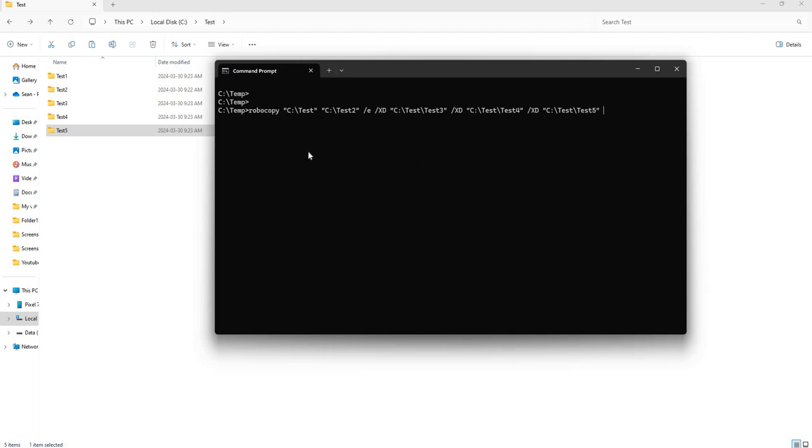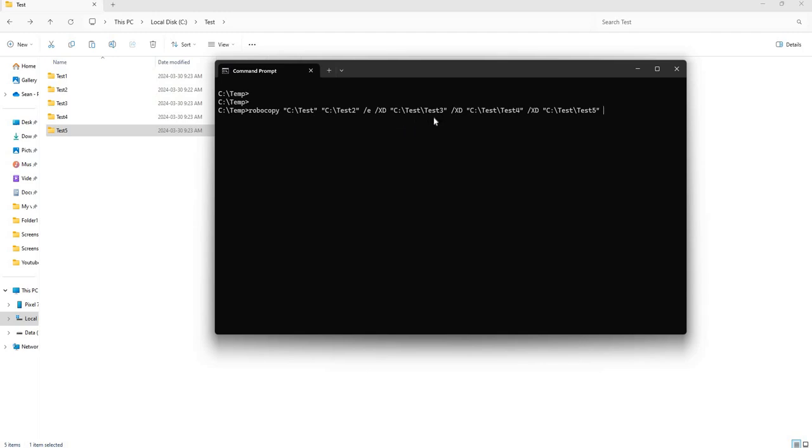If you follow the logic, we are going to take the contents in C test, transfer them to a new folder called C test two. We're going to use the slash e flag to copy all of the subfolders and its contents, but we are going to exclude the test three folder, the test four folder,